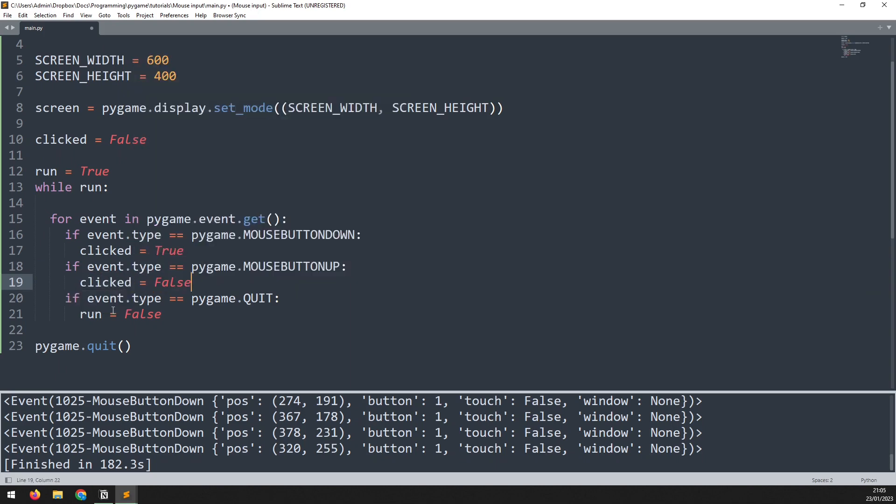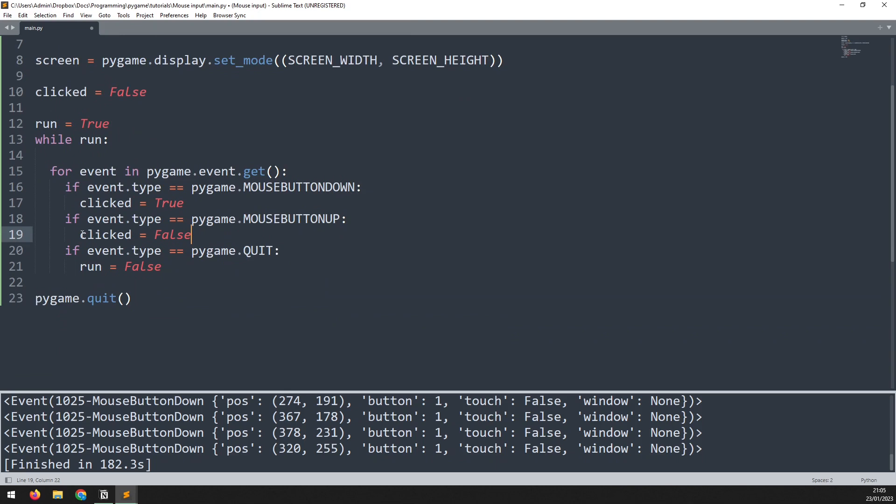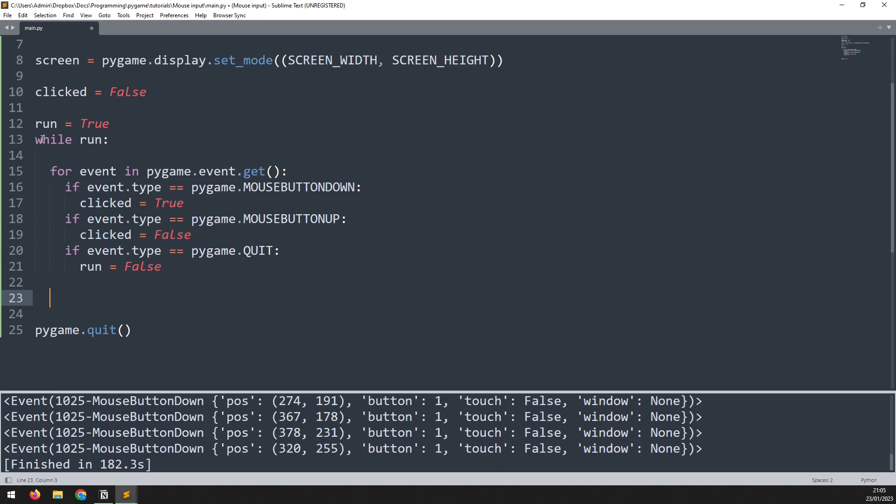All that's left now is to print out this variable so we can do that at the bottom here making sure that it's indented once so that it is within the while loop. I'll say print clicked.